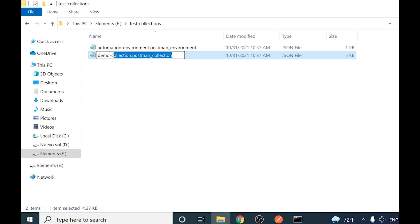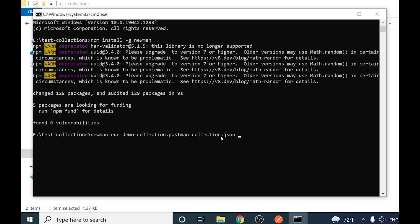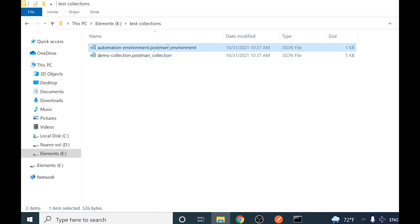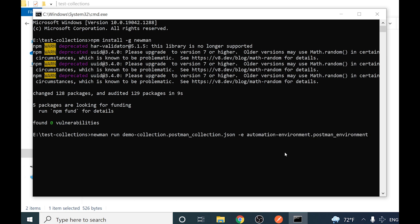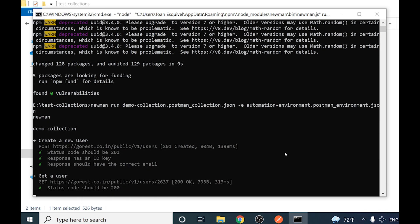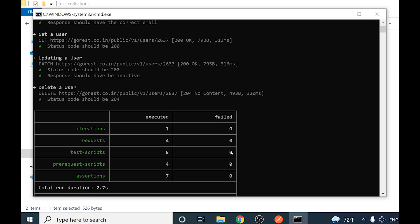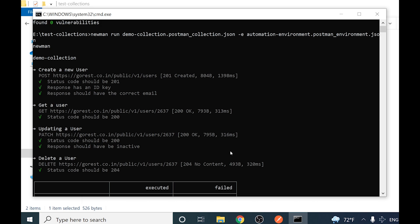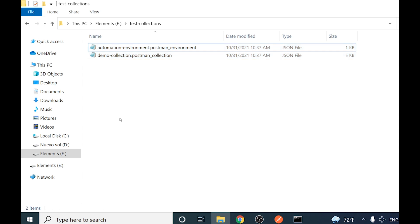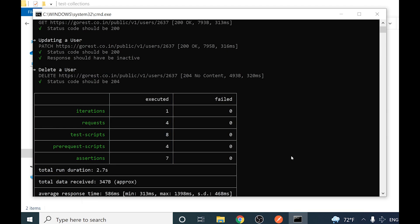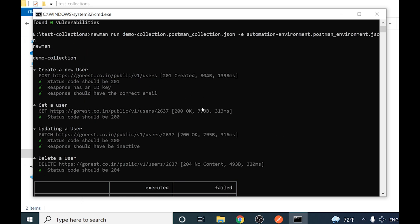To run Newman you use the command 'newman run' and pass the collection JSON file. You also have to send the environment parameter with the '-e' keyword followed by the environment JSON filename. As soon as I execute this, we are doing the same thing as the Postman UI but via command line interface.